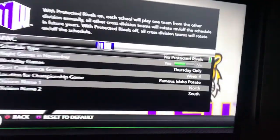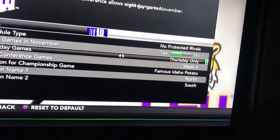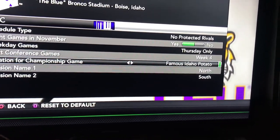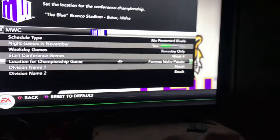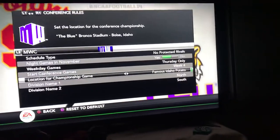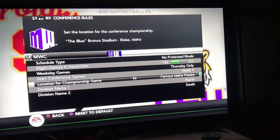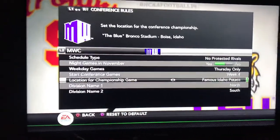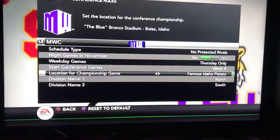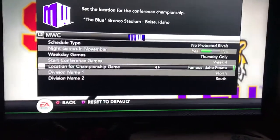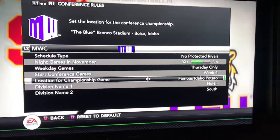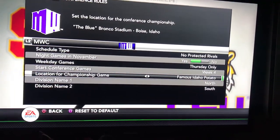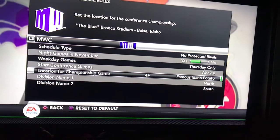I have the conference championship game at the Famous Idaho Potato Bowl in Idaho — that's where Boise plays, I think. Just like in basketball, how the basketball championship in the Big Sky is in Boise.